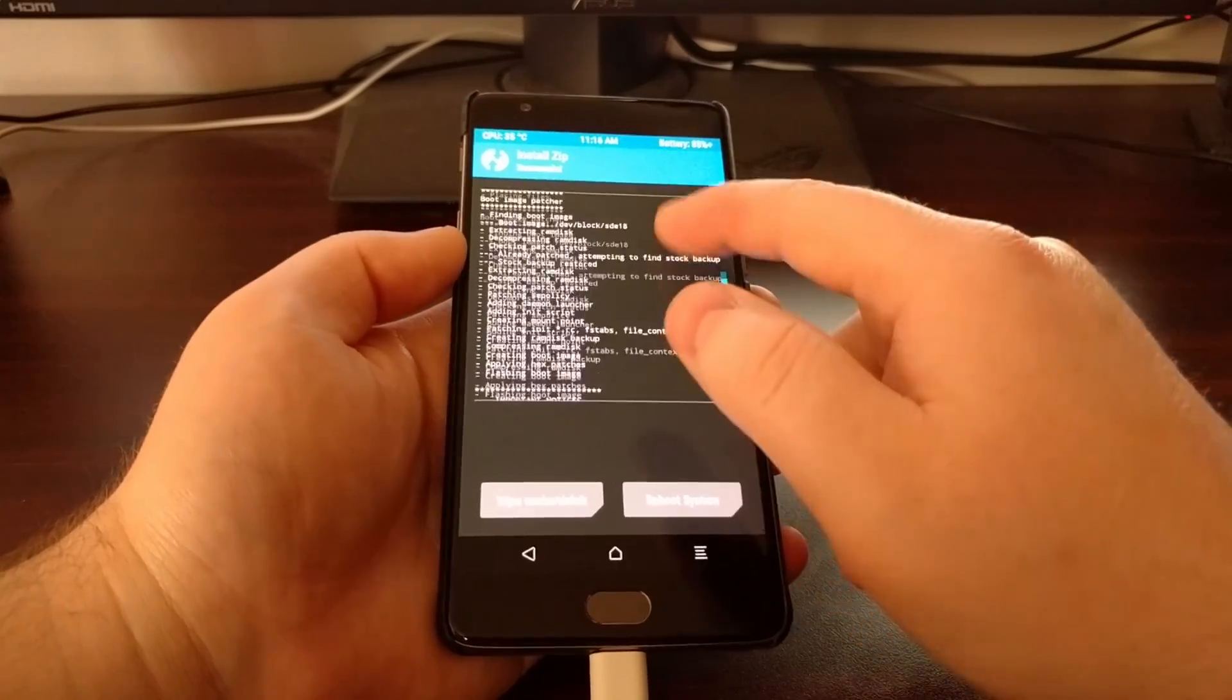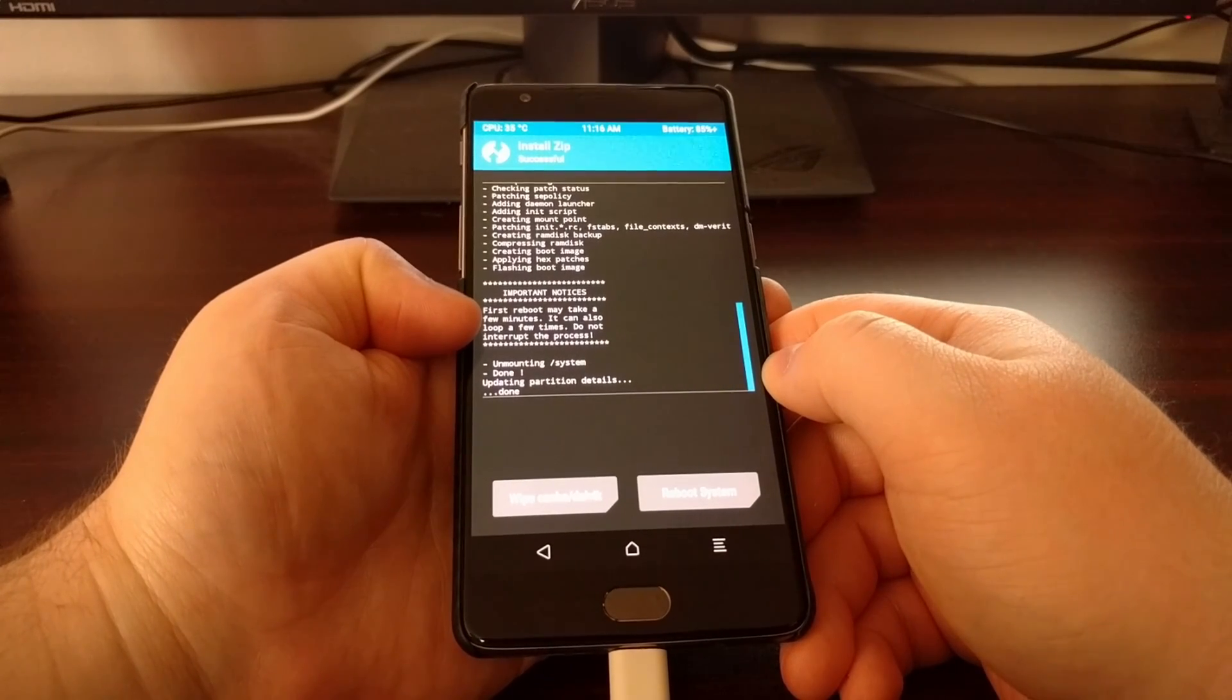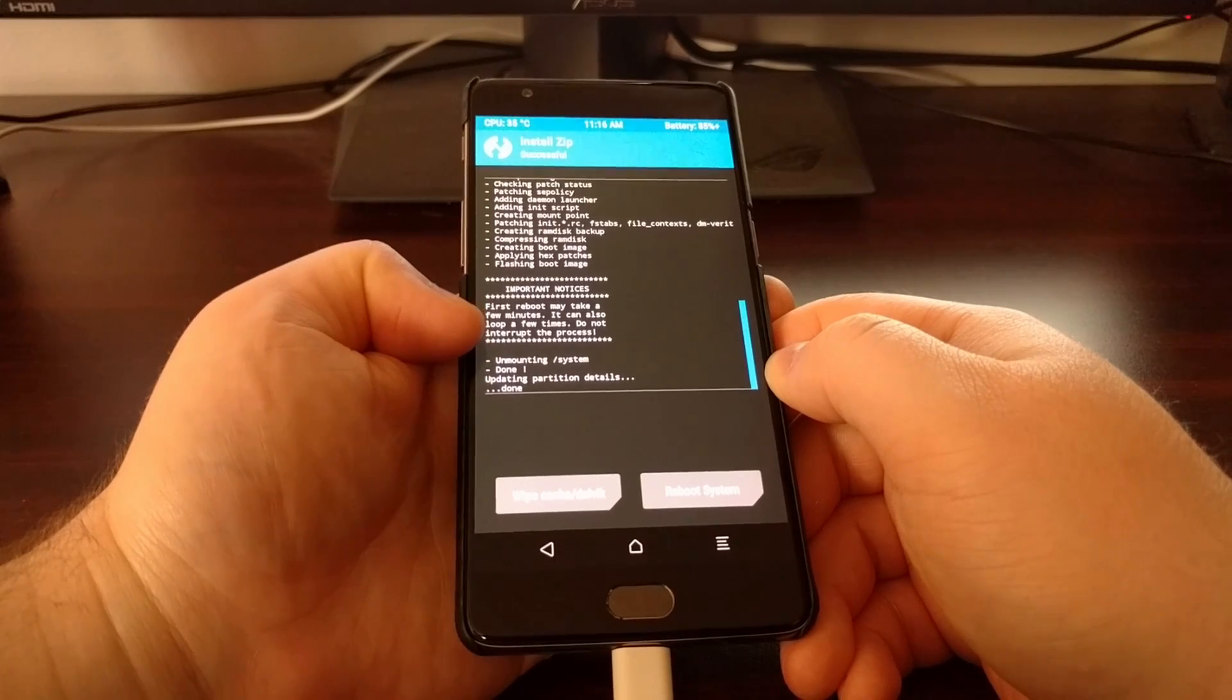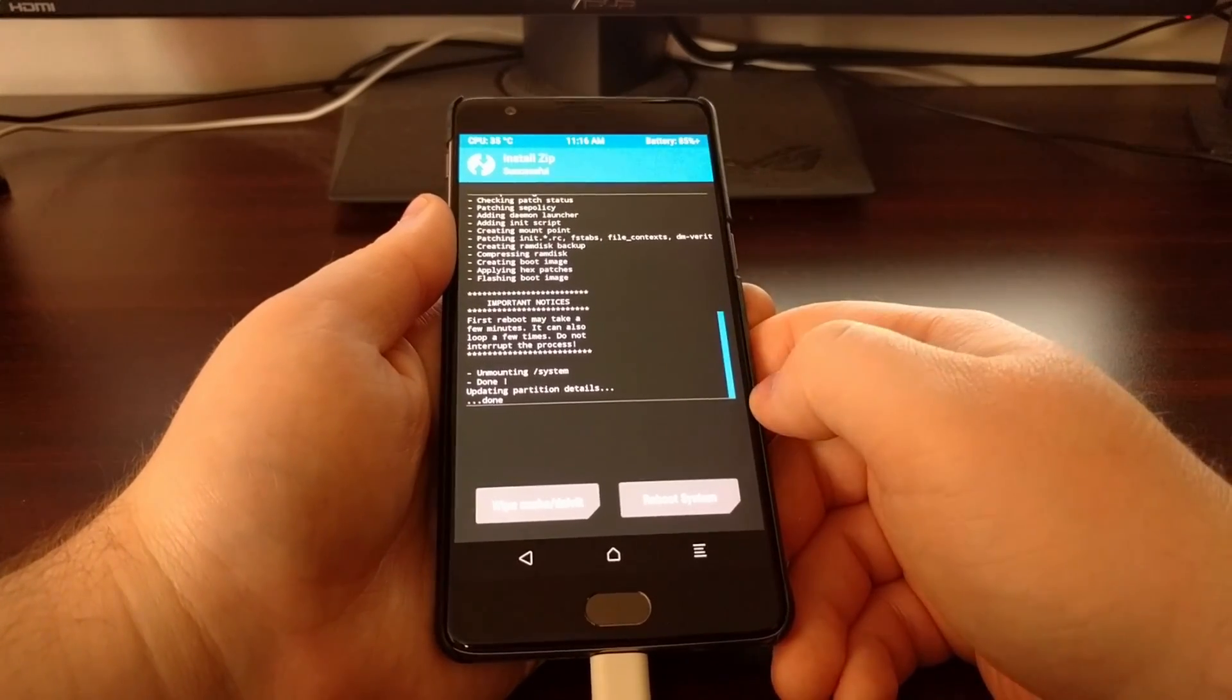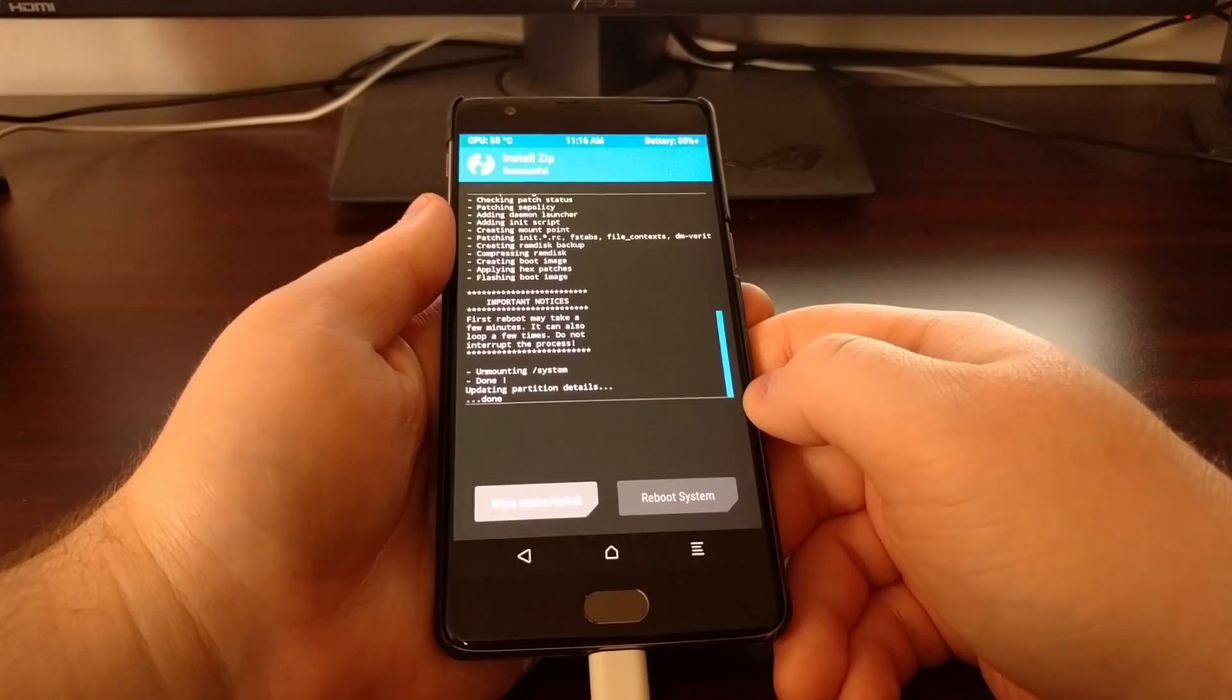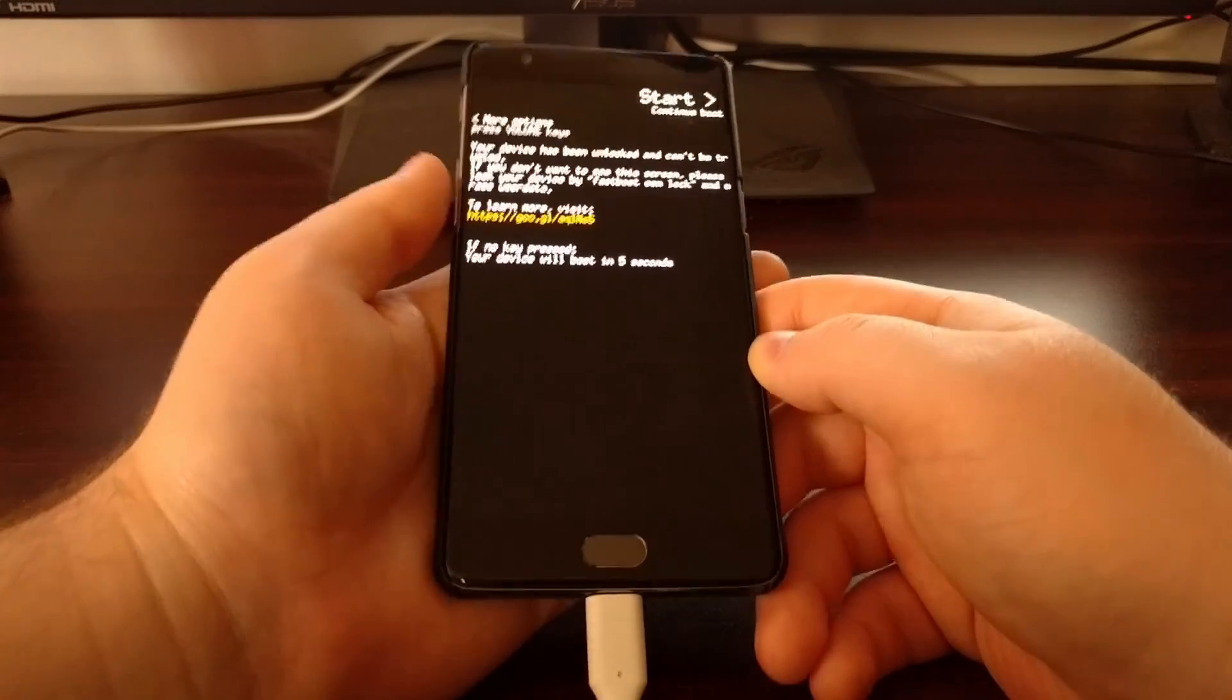Once that's done, unless you get any big errors here which you should not, it's a good idea to read this notice. It tells you your first boot may take a few minutes and it can also loop during the middle of it. Once that's done, we're just going to tap on the reboot system button.